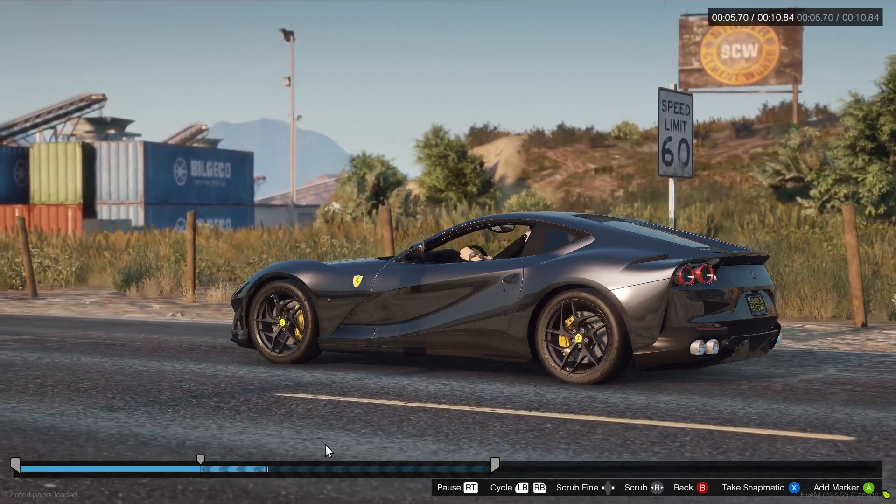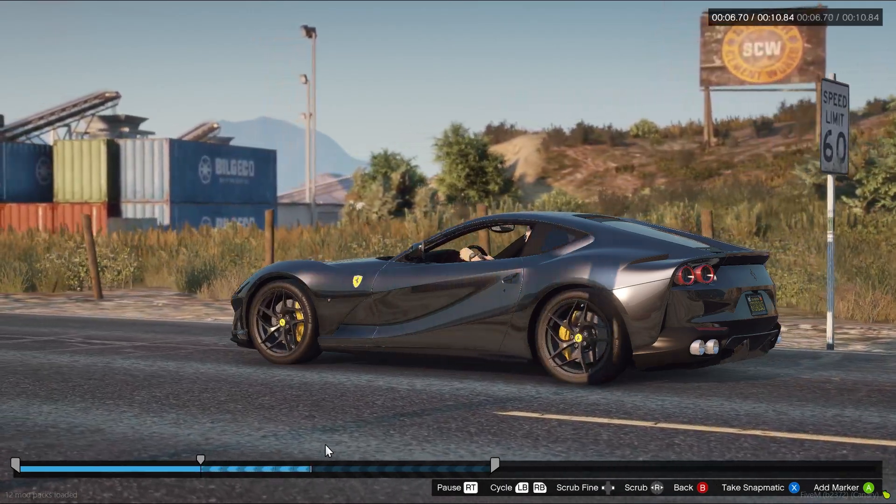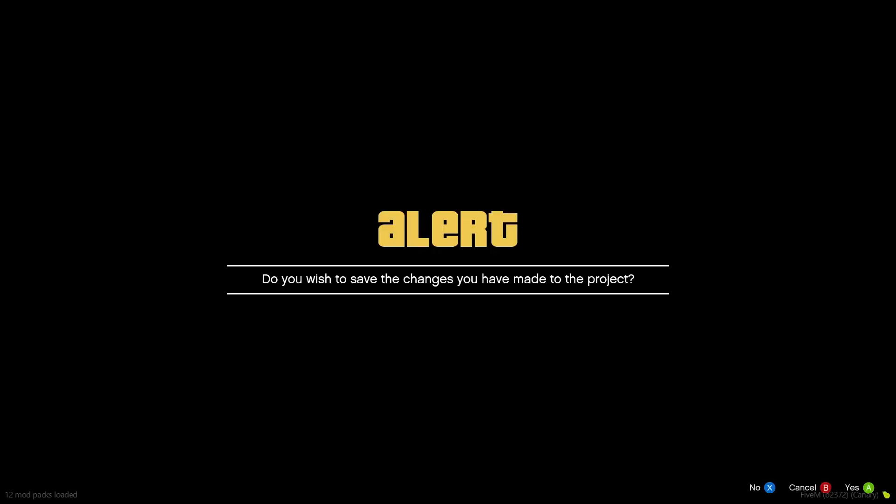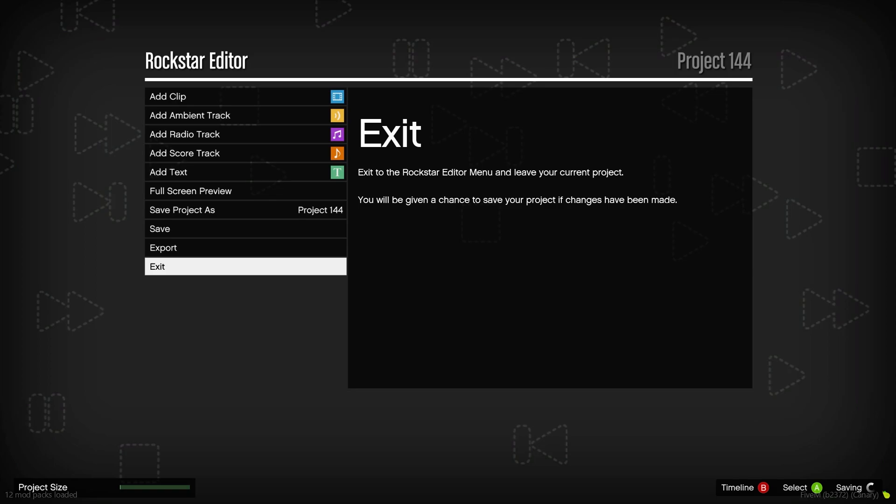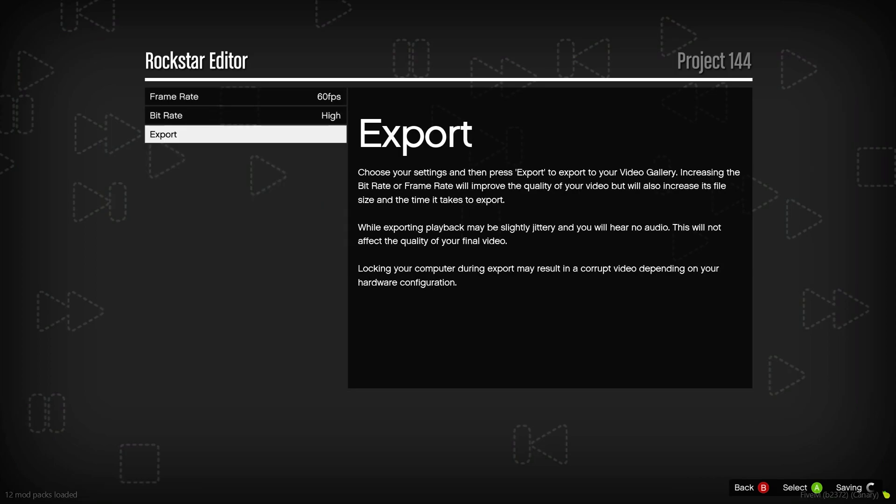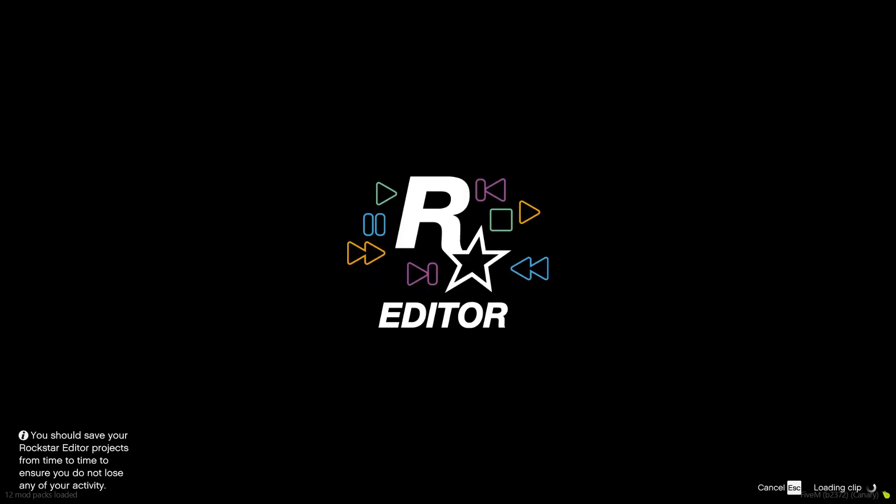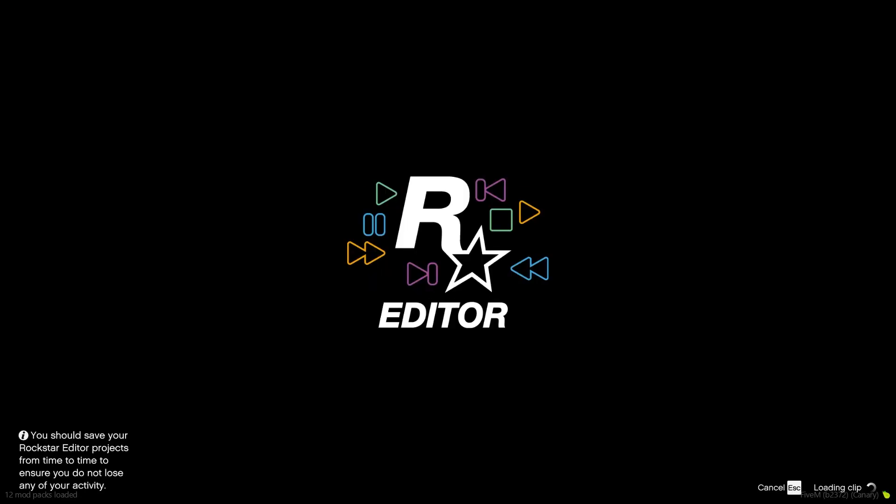Now what we want to do is export this video. So just go back, export at 60 fps, and name the project whatever you want. I'll just name it photo. Hit export and I'll meet you guys after I'm done exporting.